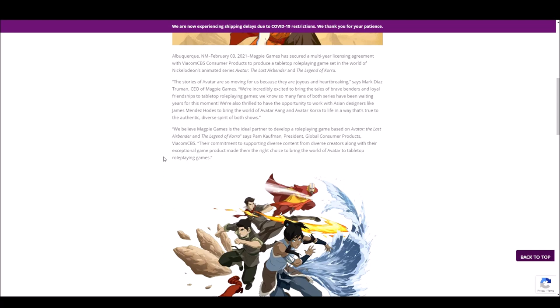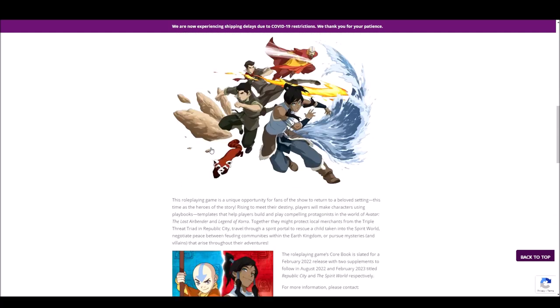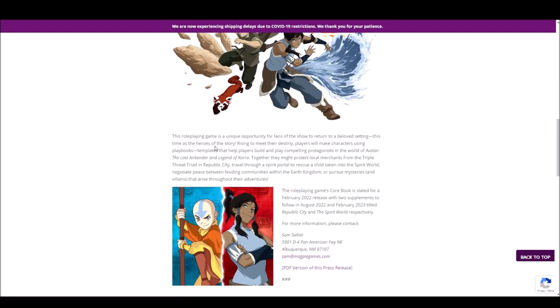And so it really is just an announcement of something that is going to happen in the future. So there's not really a lot to say about the details that they've given here. They believe they're the ideal partner. Okay, sure. And yeah, just, we hope to make an exceptional product.